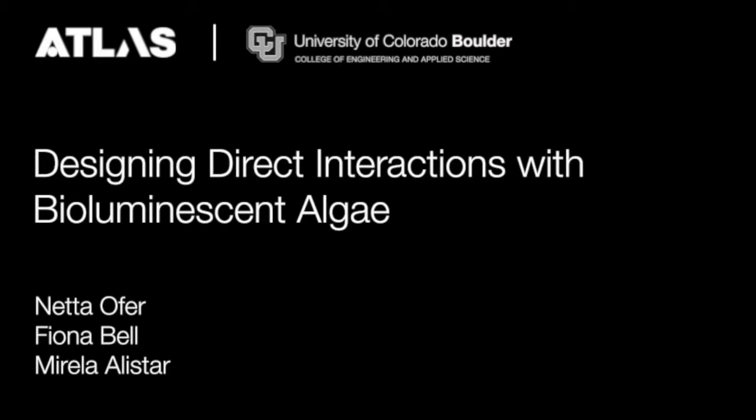Hello and thank you for joining us. My name is Netta Ofer, my co-authors are Fiona Bell and Mirella Alistair, and I'm excited to present our work on designing direct interactions with bioluminescent algae.